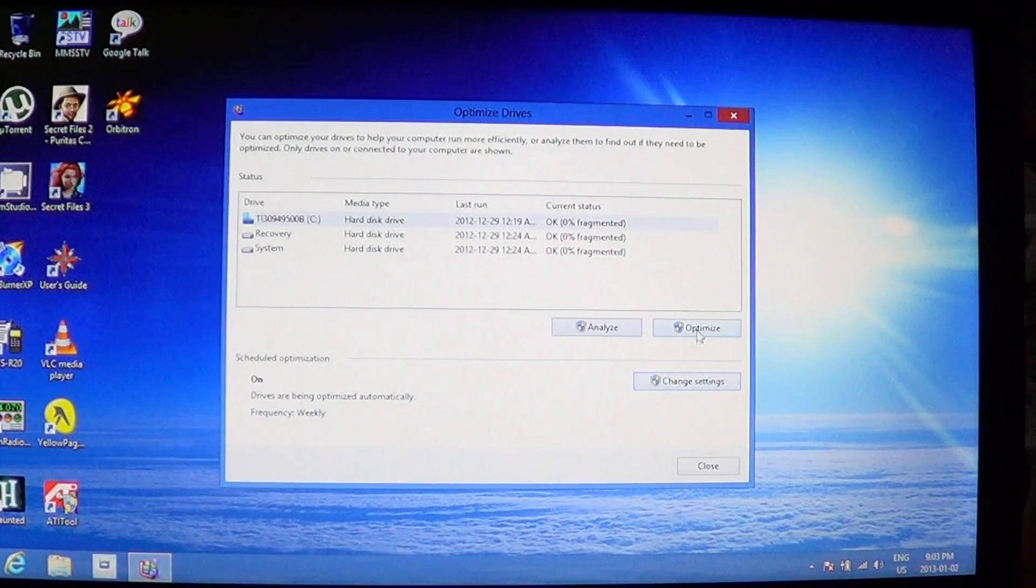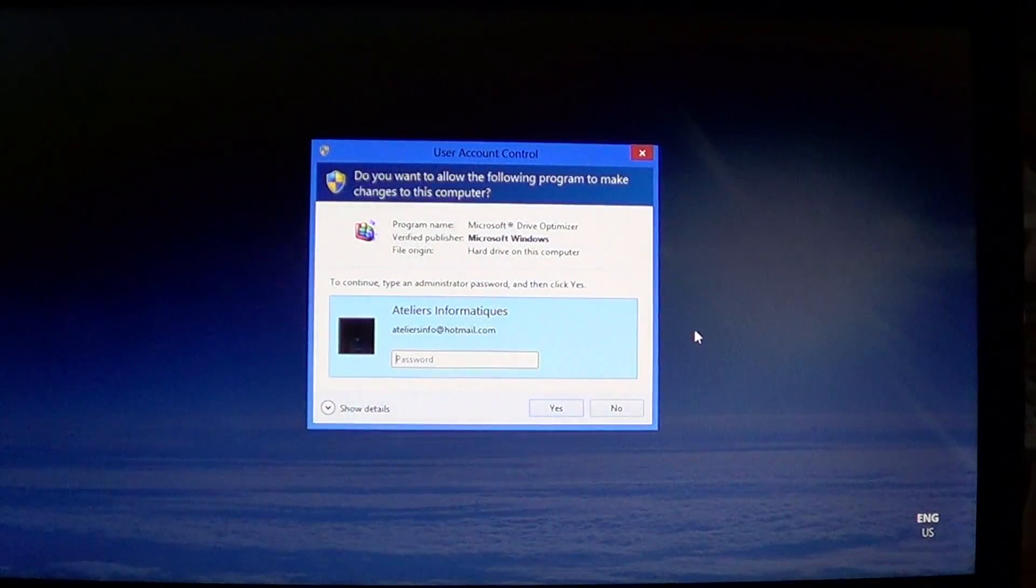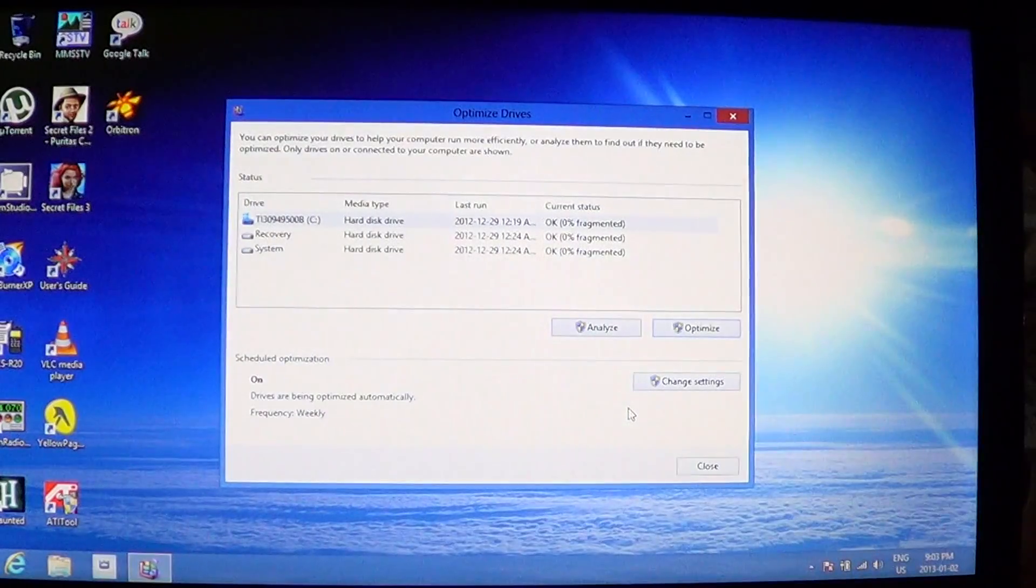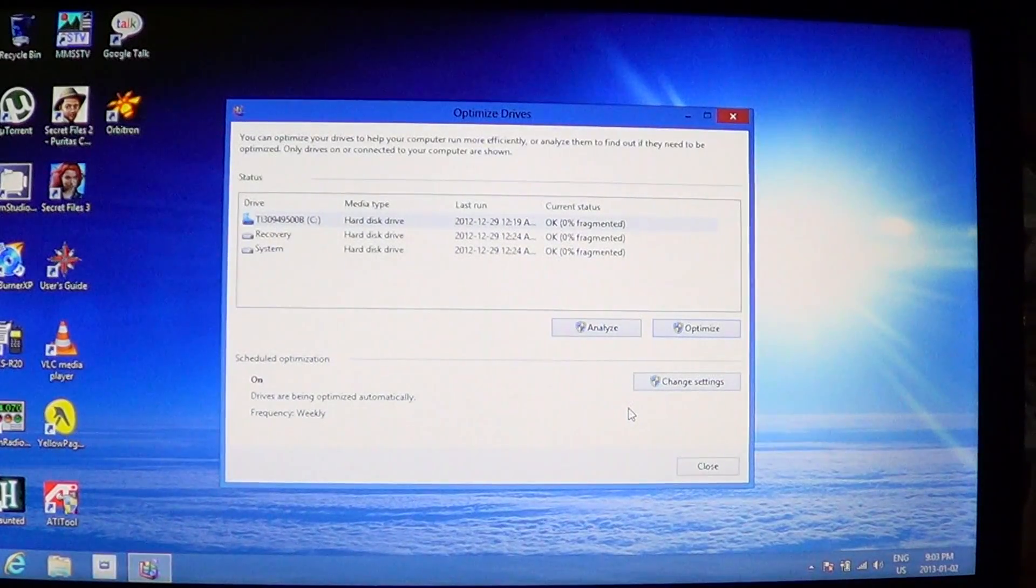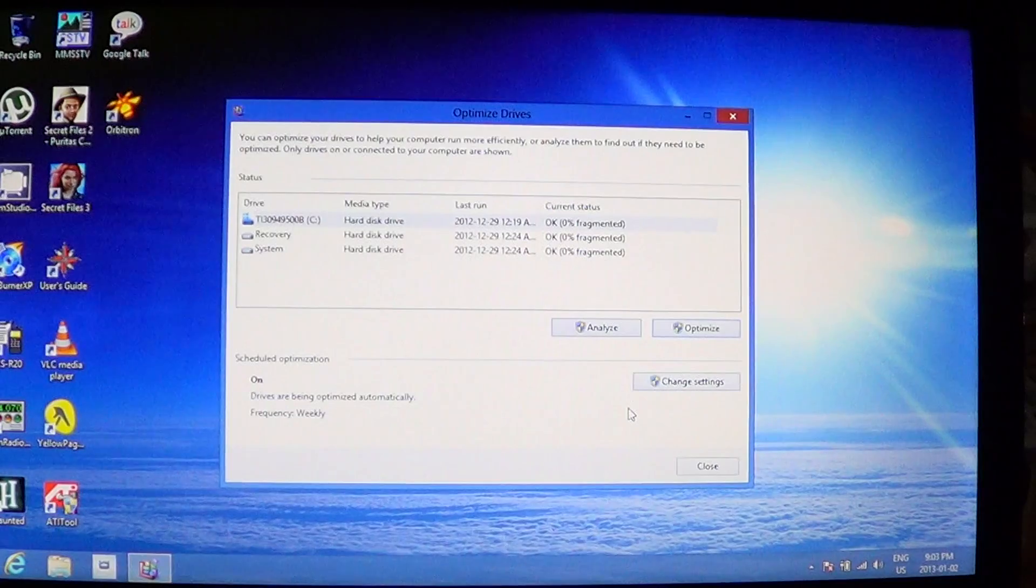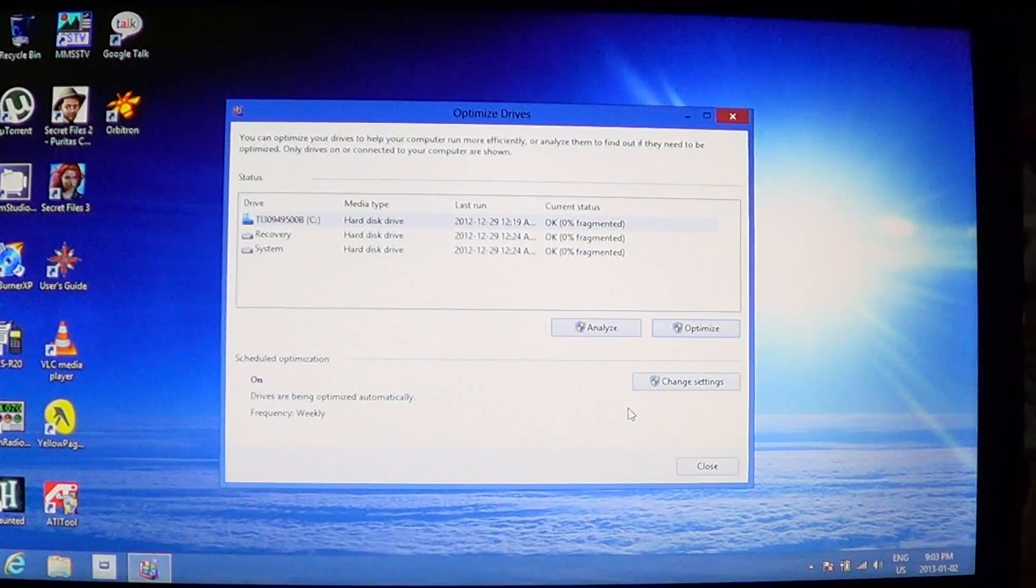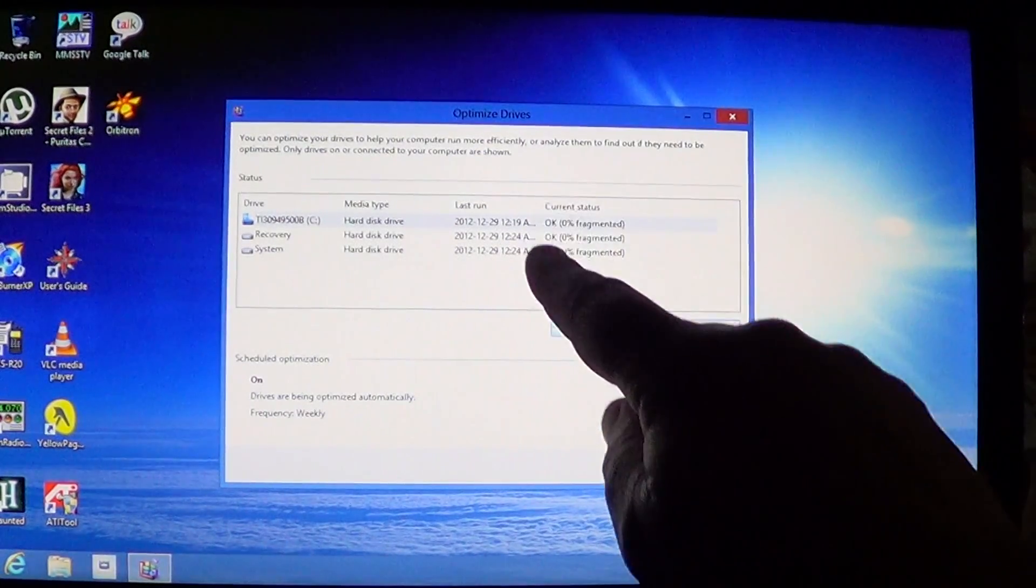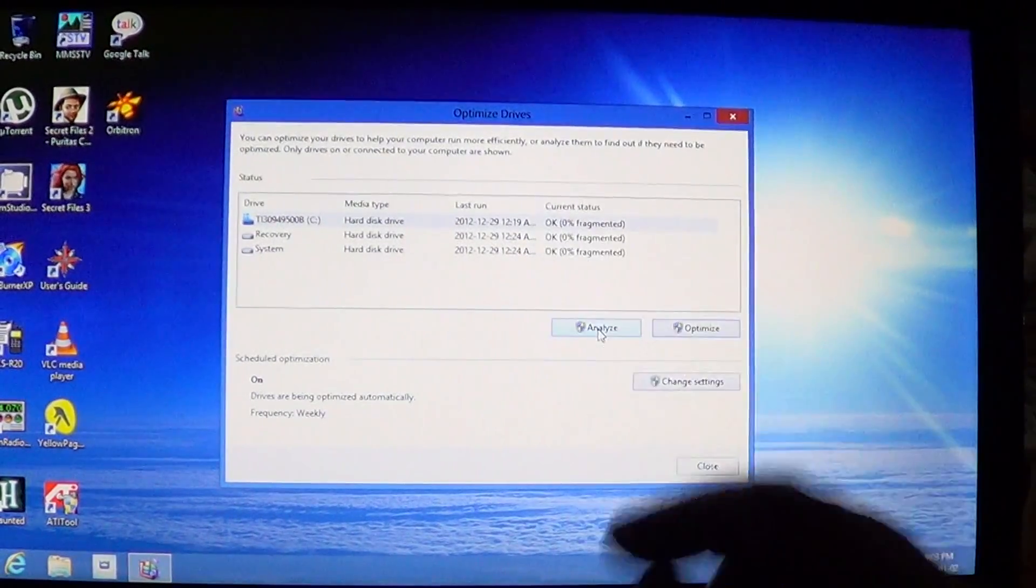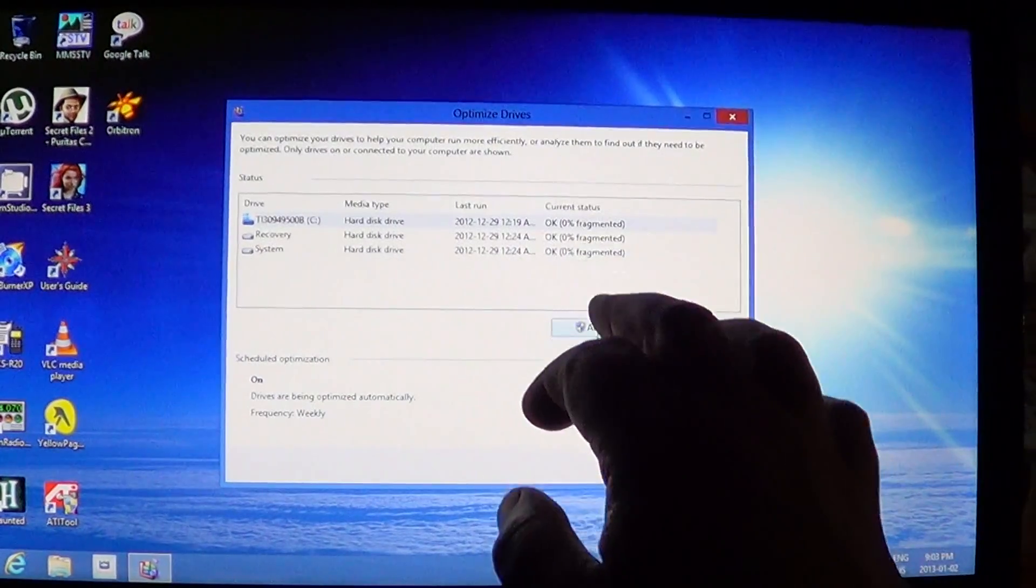Basically all you have to do is click the optimize, for example, and it will ask you okay. I won't do it because it's gonna take probably a little while. The analyze will let you know how much fragmentation. Now it says zero because we need to analyze the drive.